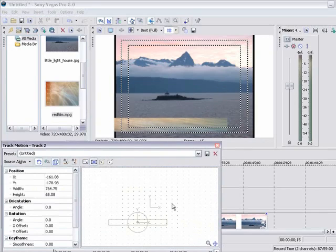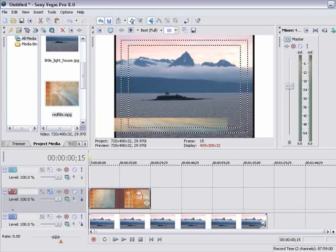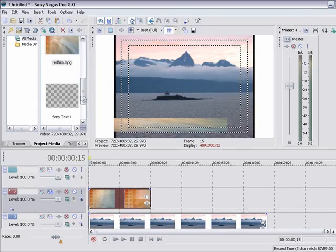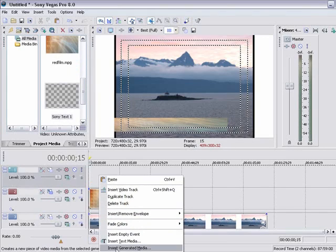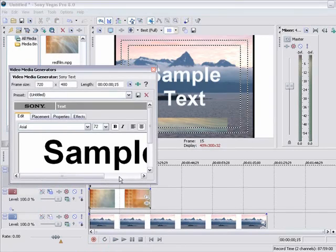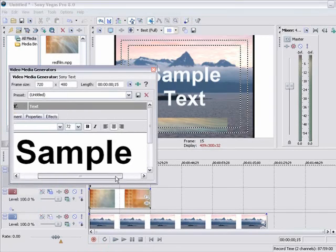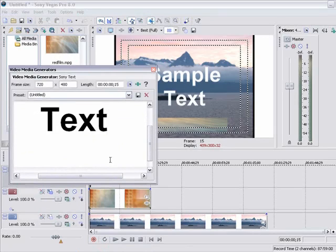So now we got our lower third. So now we basically have our lower third in place. Now we just need to add the text. So in this case I am going to go ahead and insert text media. Now I am just going to leave it as sample because this is just sample.